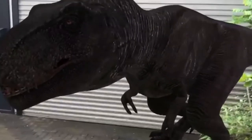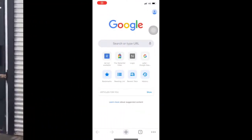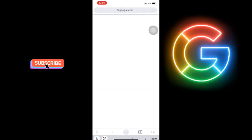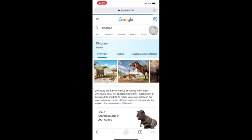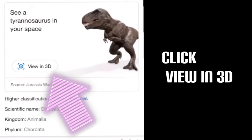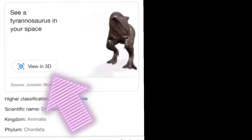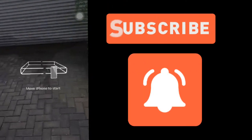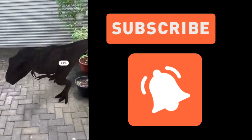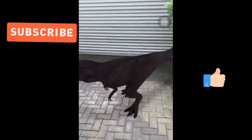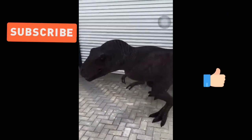Now let's see how to do it. Open your Chrome web browser and search for dinosaur. Then click 'View in 3D.' Now shake your iPhone to make the dinosaur appear. Now you can see a 3D T-Rex.